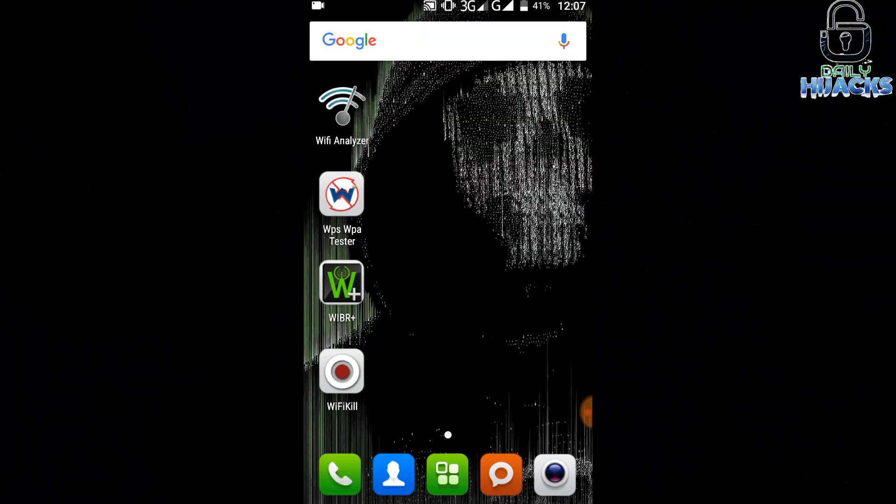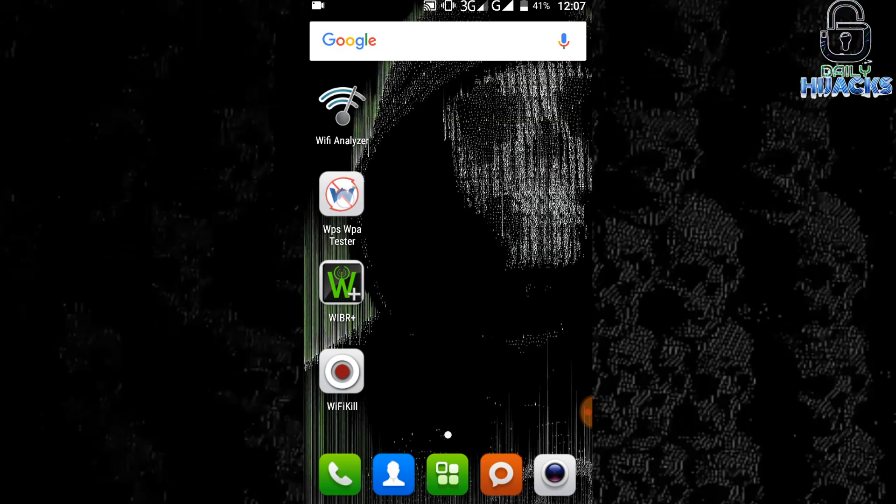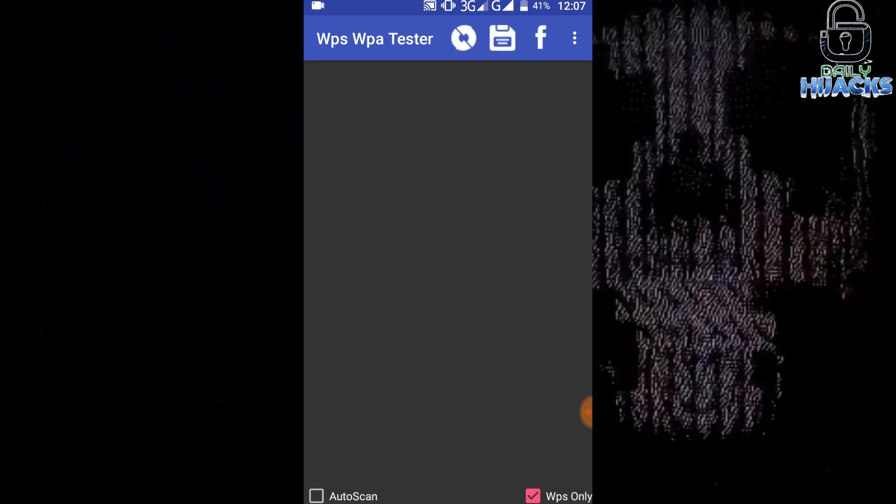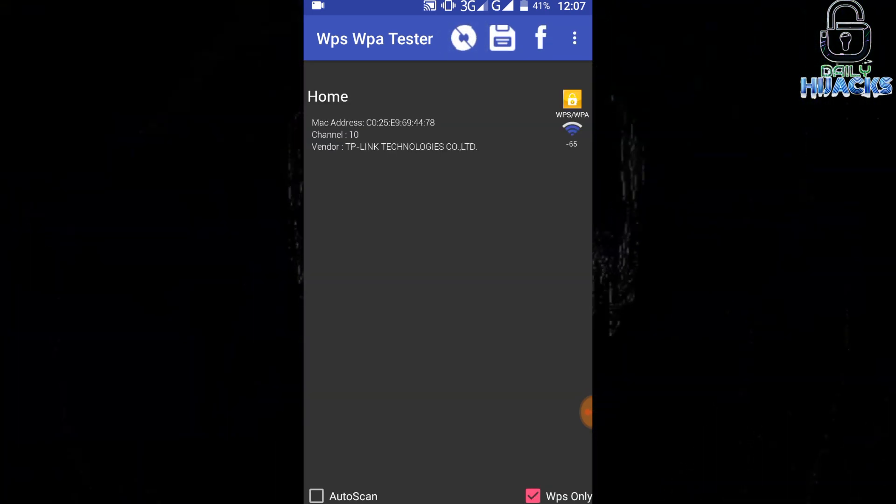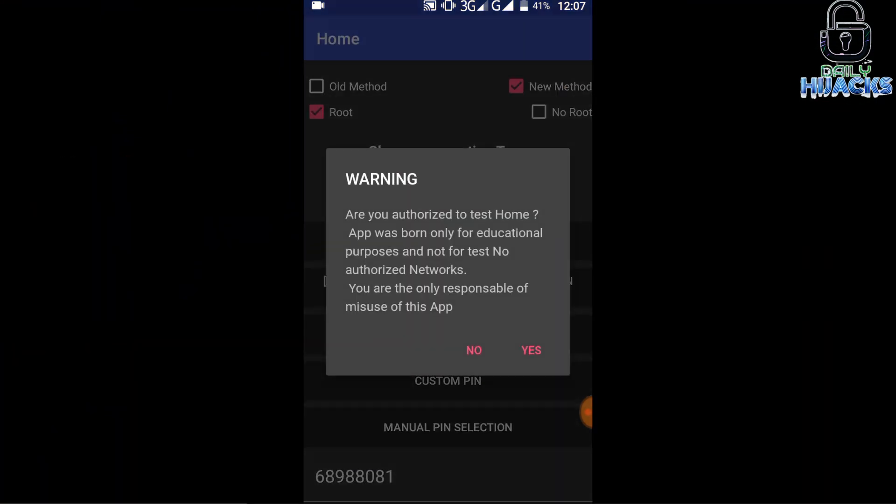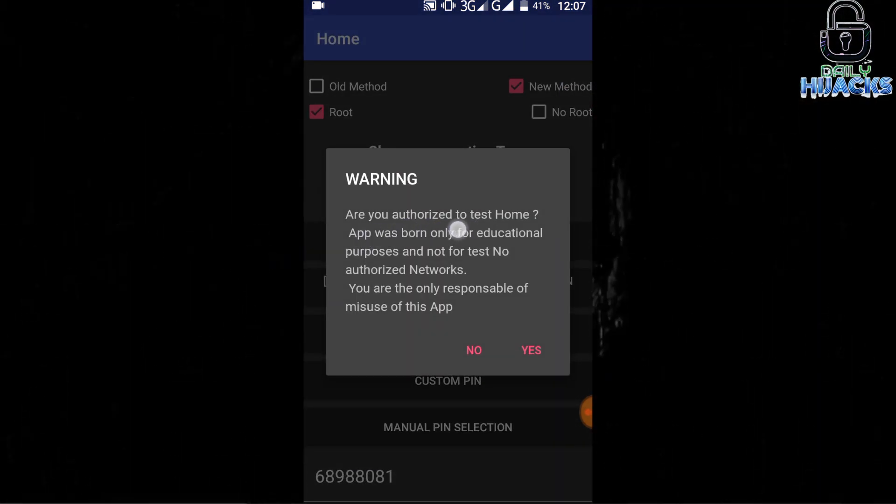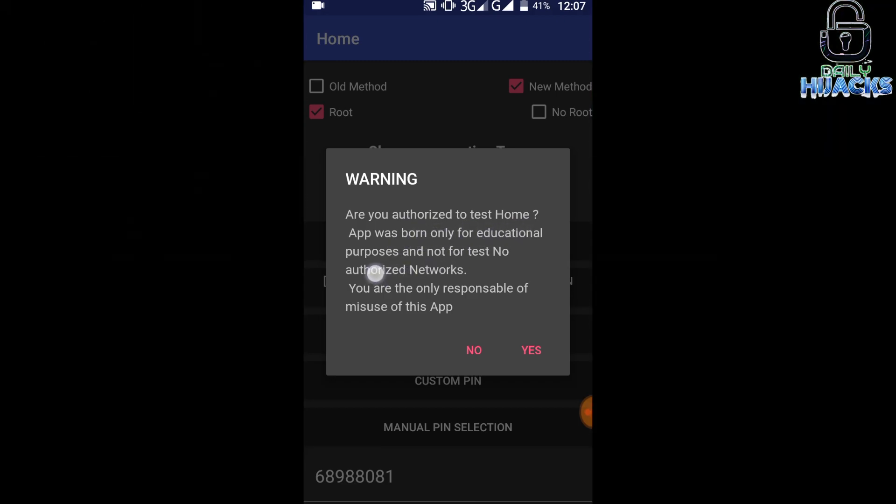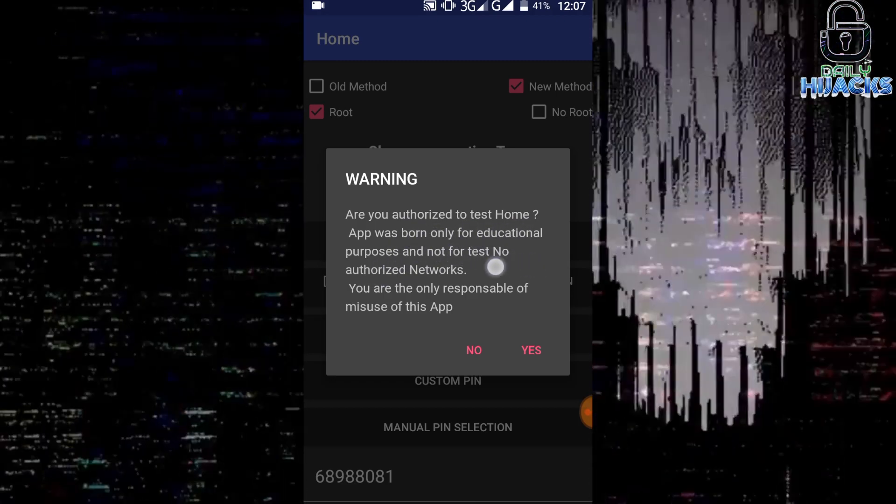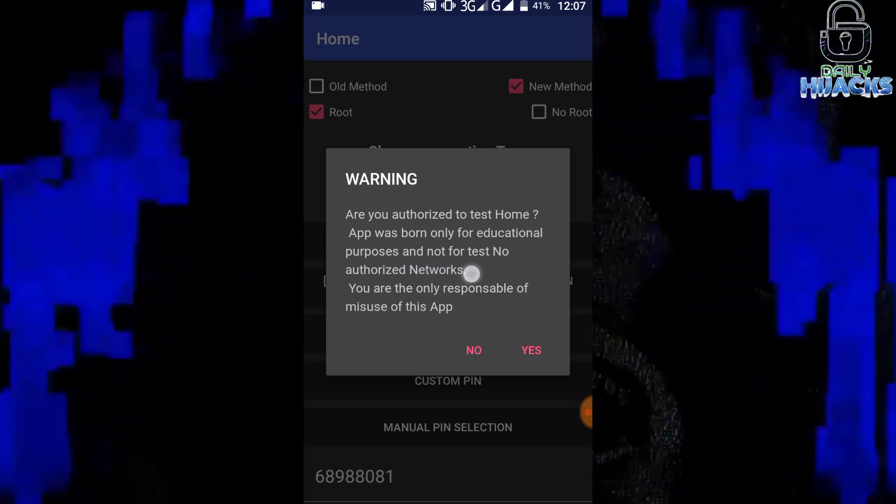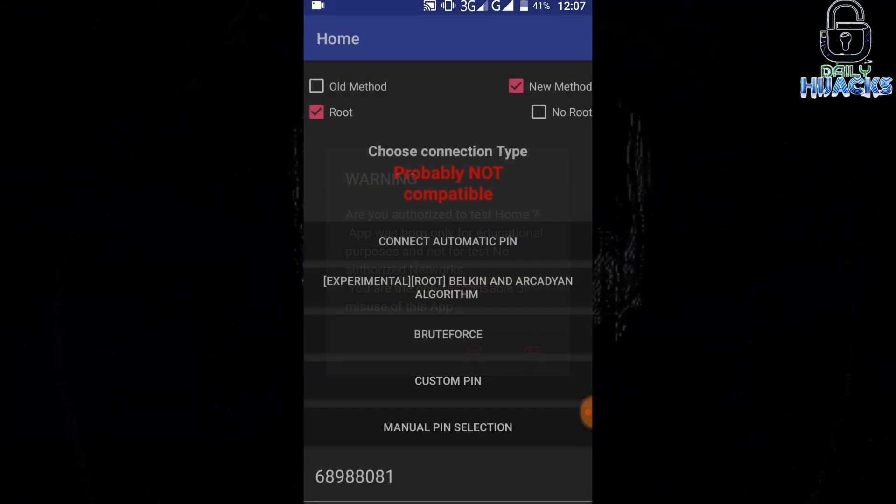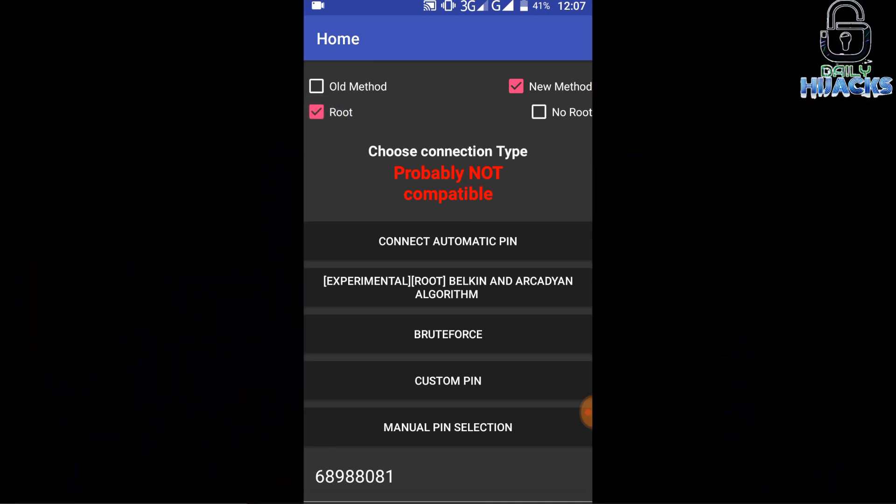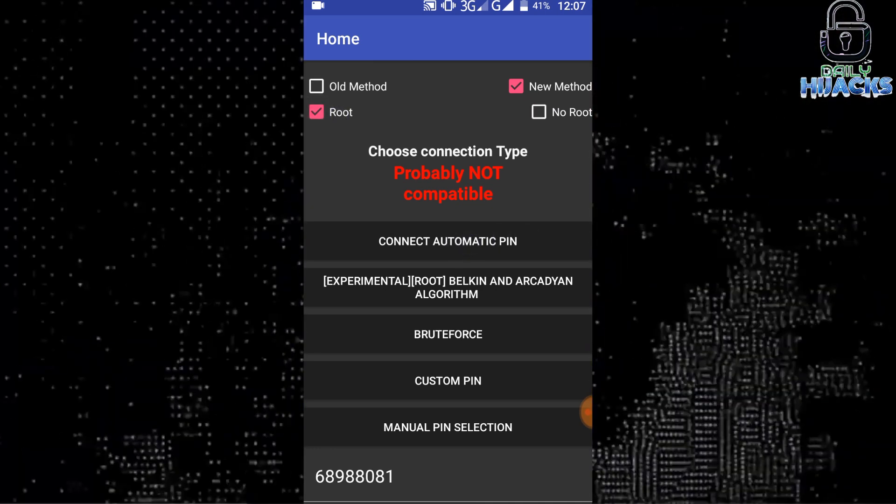Let's move on to our second application, it is named WPS WPA Tester. As you can see, this is my own network and the application says that it is difficult to crack. After clicking on it, it will ask you if you are authorized to test this network. The app works both on rooted as well as non-rooted phones. You can choose between root and no root here.